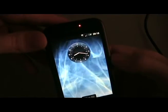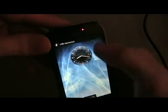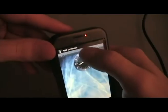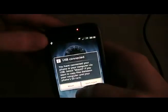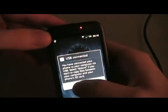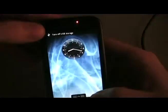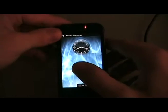First things first, we're going to plug in our T-Mobile G1 to our computer. We're going to pull this down and mount the SD card so we can save stuff to it.